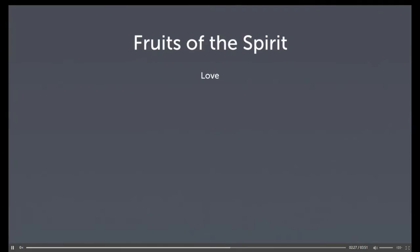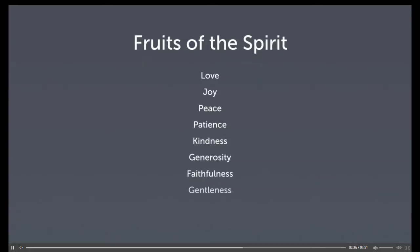The last element on the list is where Paul says there is no law against such things. Such things. Things like things that are on the list. Love, joy, peace, patience, kindness, generosity, faithfulness, gentleness, and self-control.